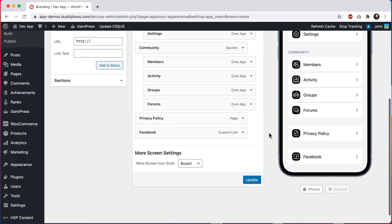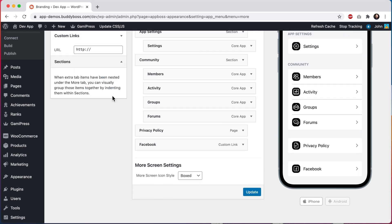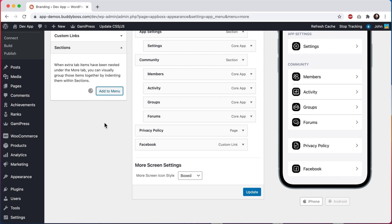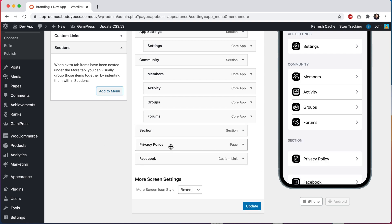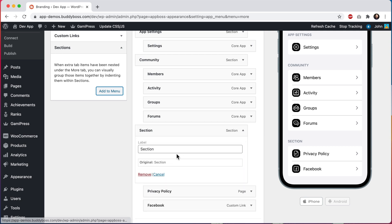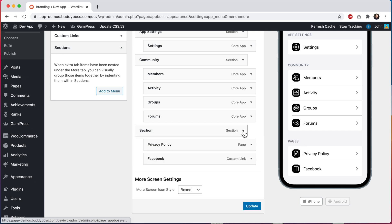And if I scroll here, we can see a preview of our new menus. Let's also group these together into their own section. I'll call this section pages. And I'll click update.